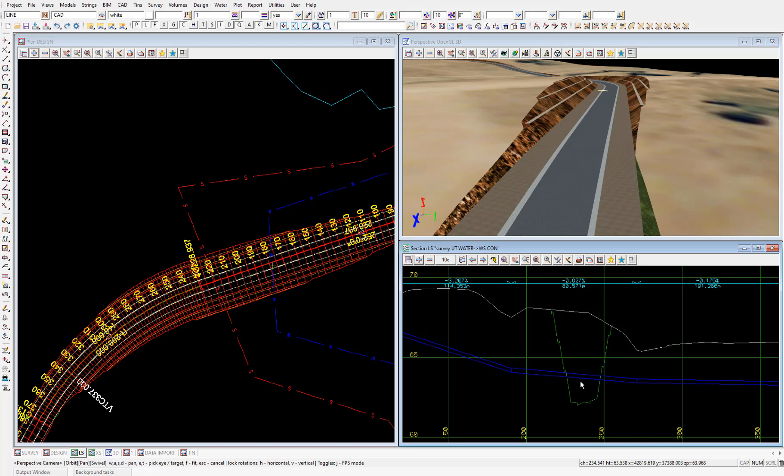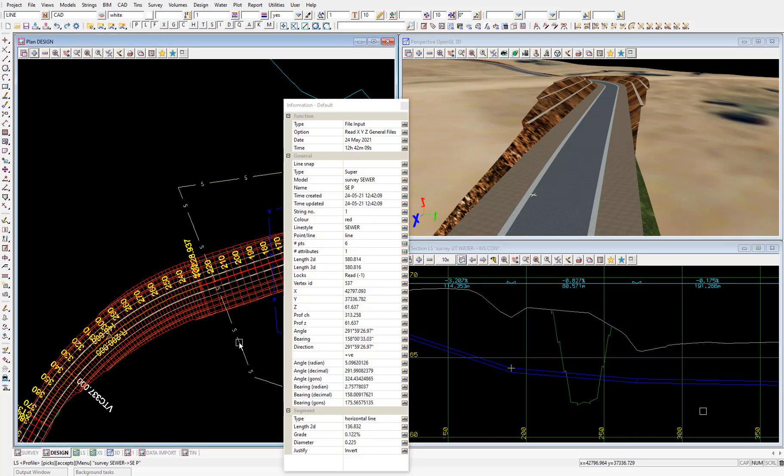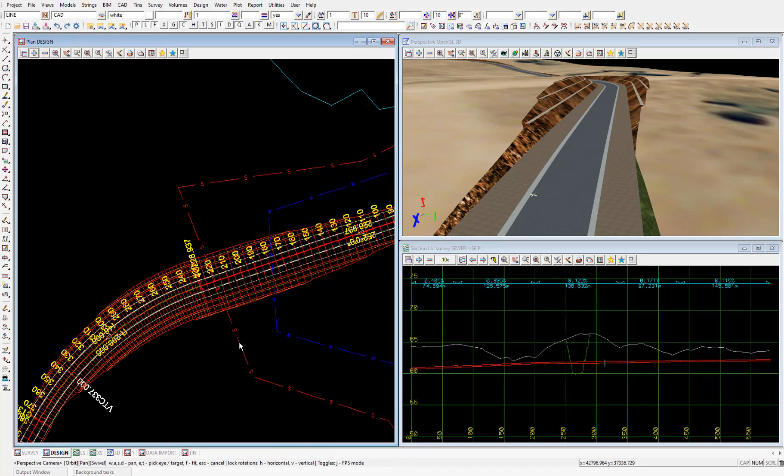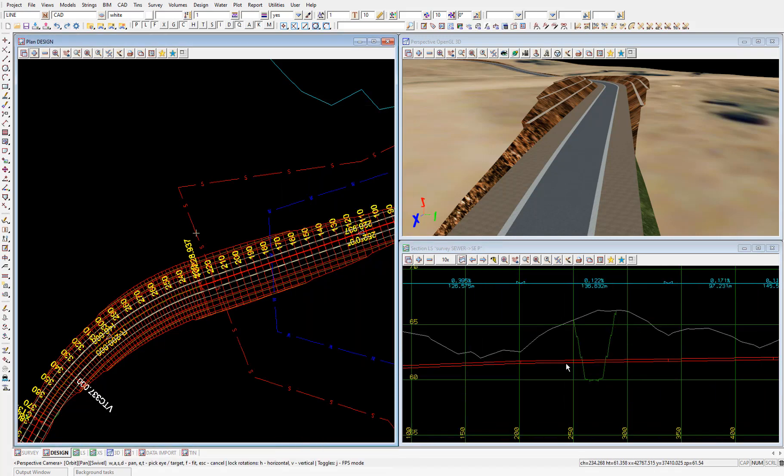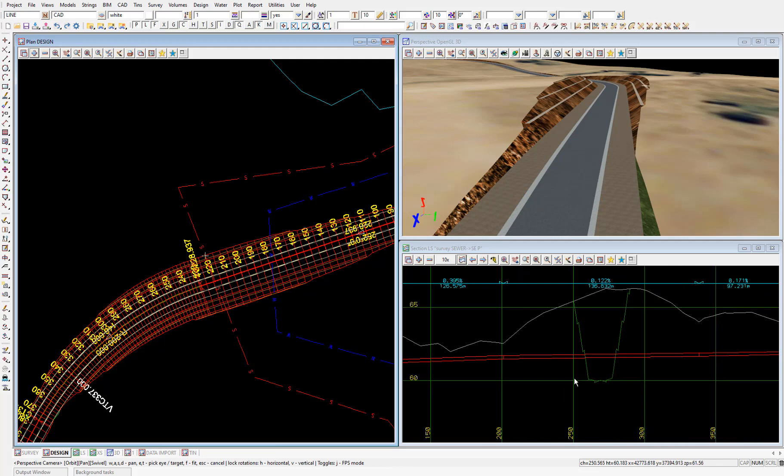And if I profile the sewer as well, so I select the profile icon, then pick and accept the sewer string, that we're going to have a problem with the sewer as well.